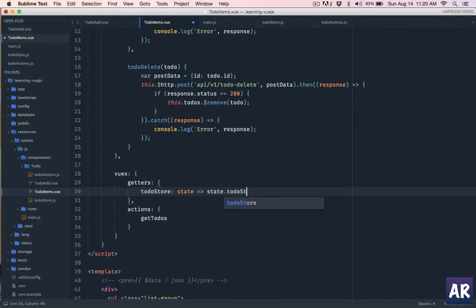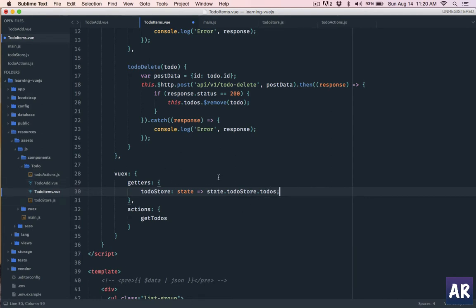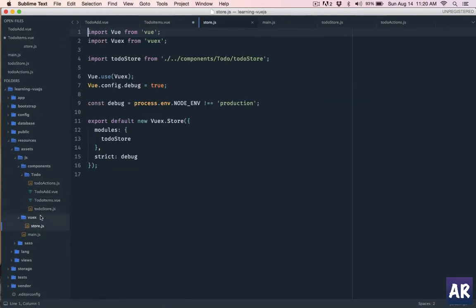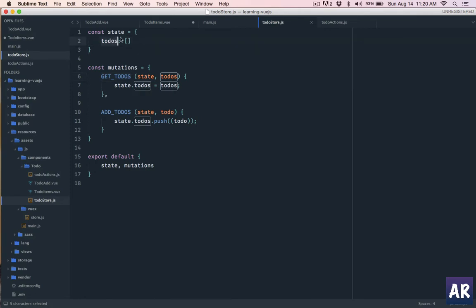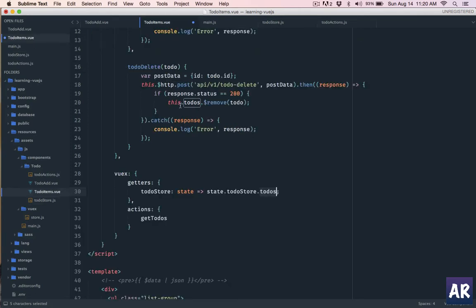To clarify: todoStore refers to the state, coming from state.todoStore. The todoStore is what we defined in the store file, and from it we are taking the todos array. This means we have bound the component's todoStore getter to the todoStore defined in todo-store.js.